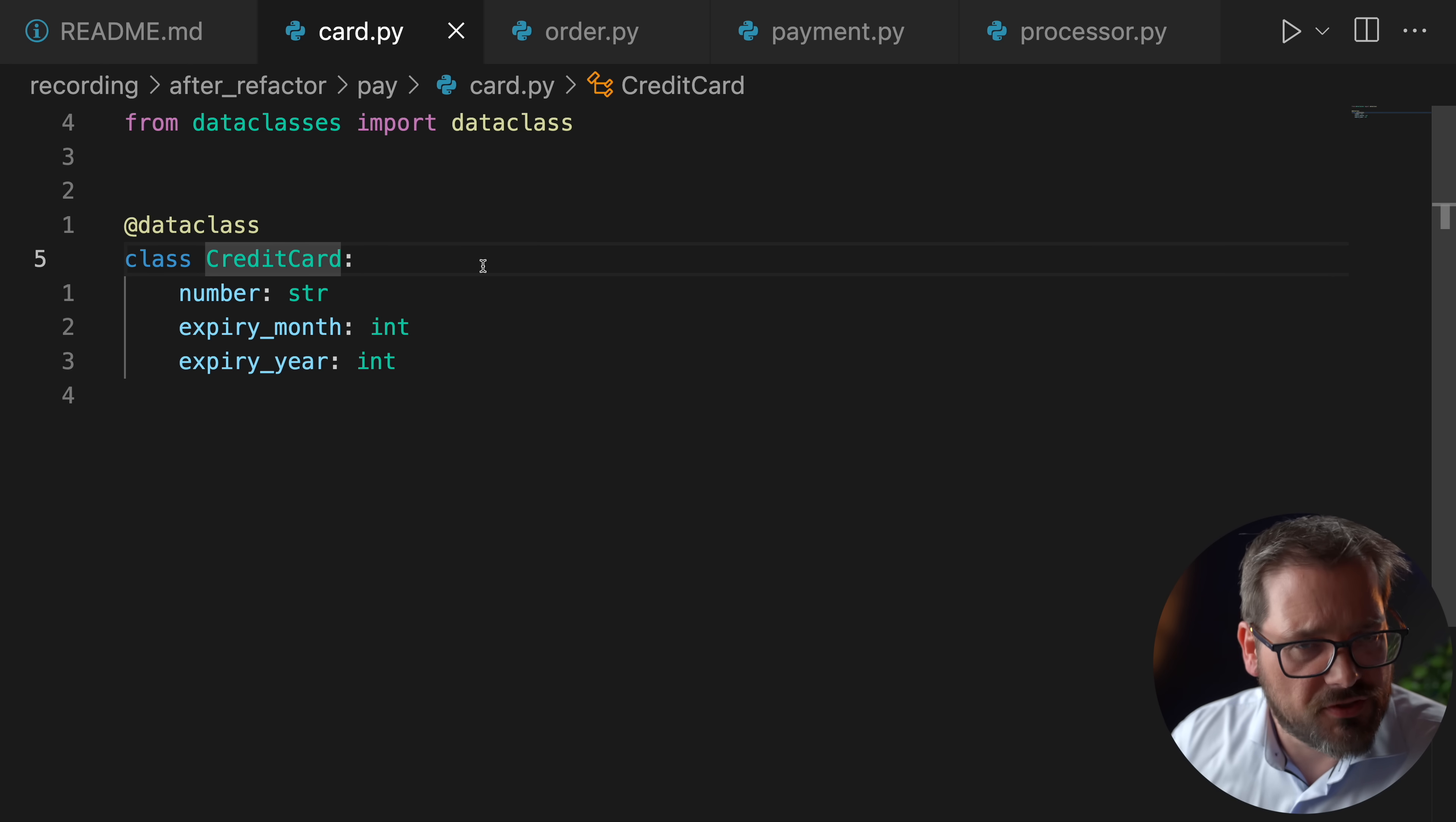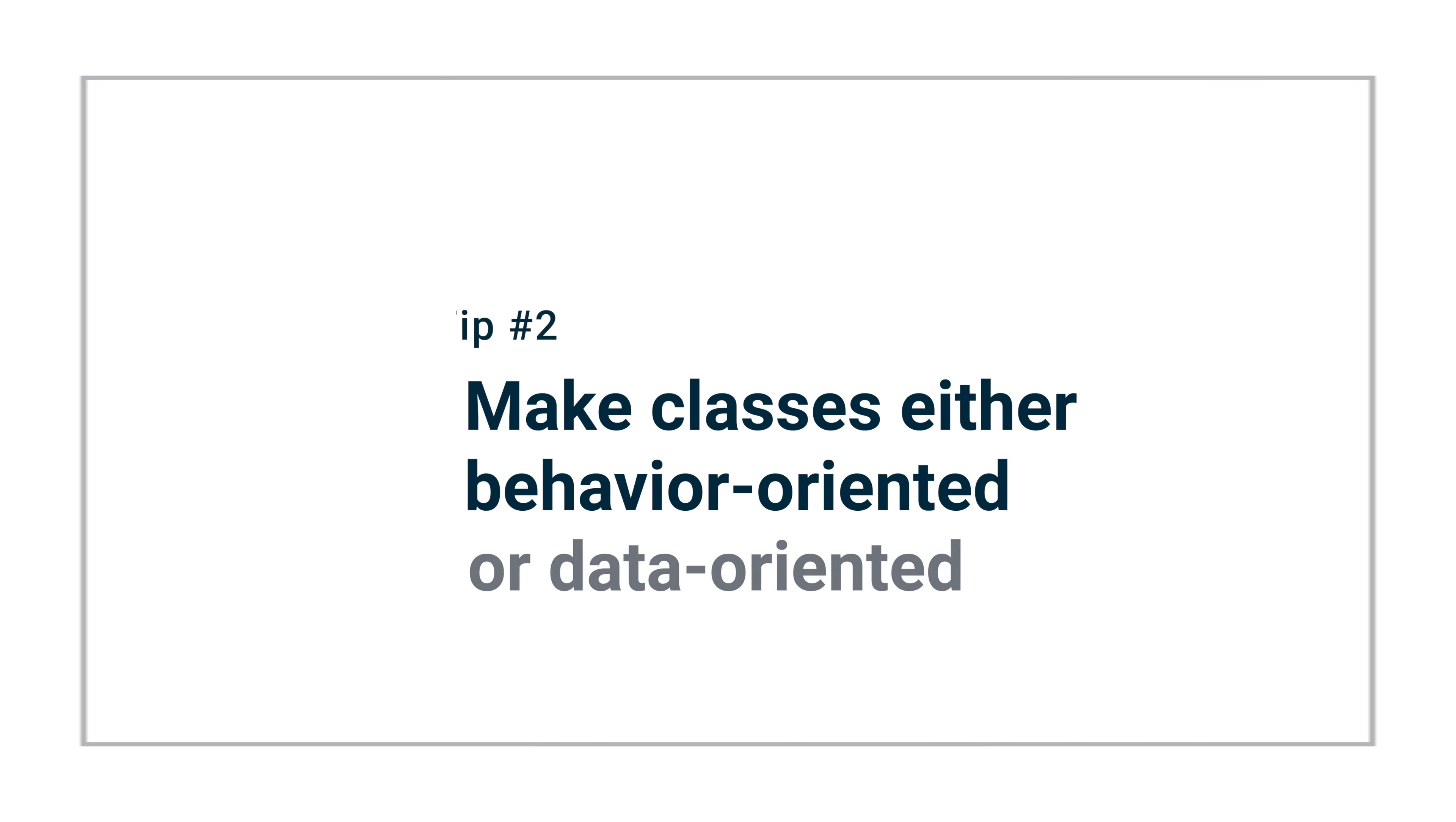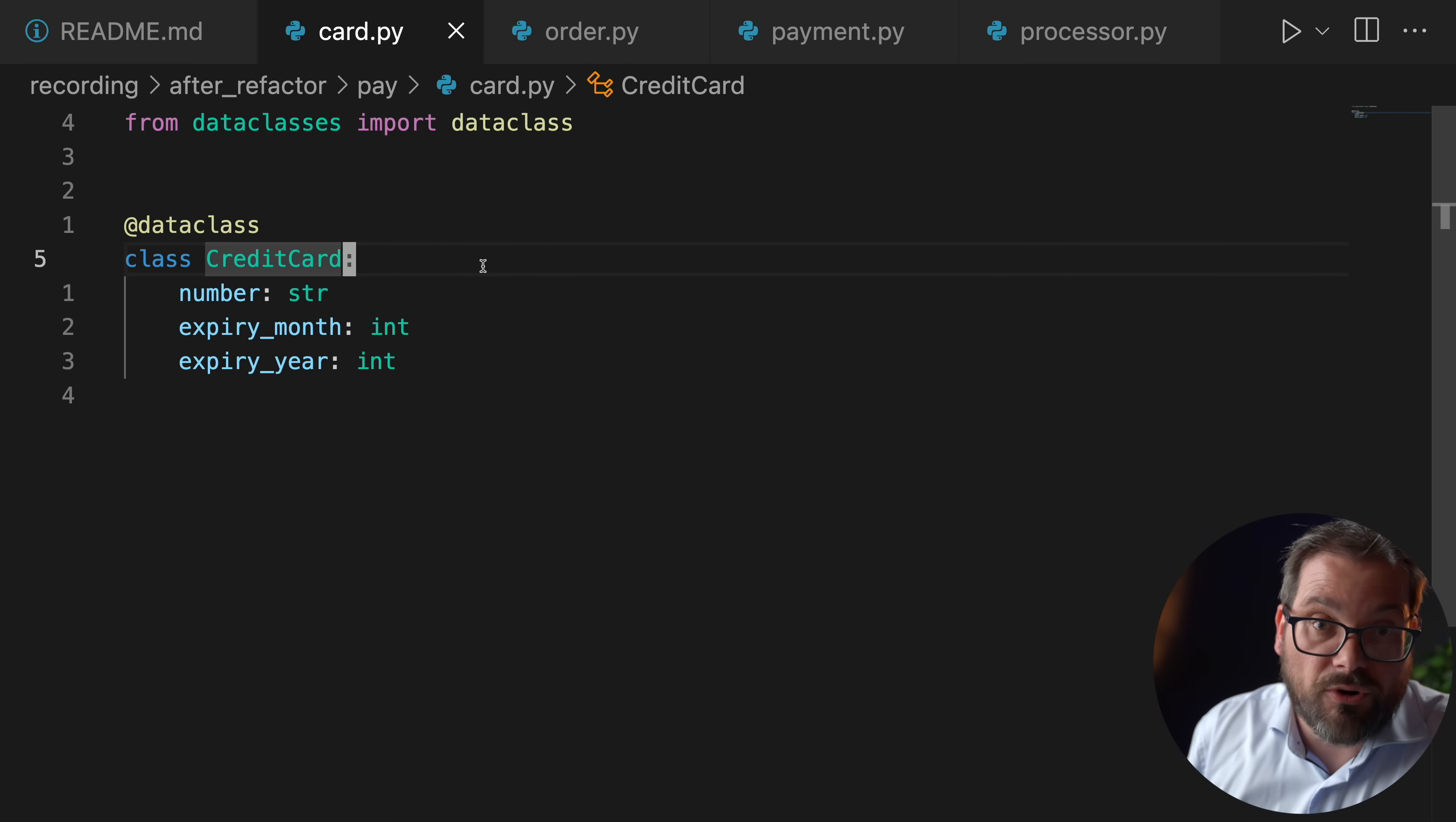A second tip, and that's also something that you can see pretty clearly in this particular example, is what I generally do is if I use classes I make them either behavior oriented or data oriented. Here we have the credit card class. This is clearly a data oriented class. The main purpose of this class is to structure my data. I want the credit card number, the expiry month and the expiry year to be in a single object so that I can easily access them and that when I use this object it's clear what all these things mean. So it's really data oriented.